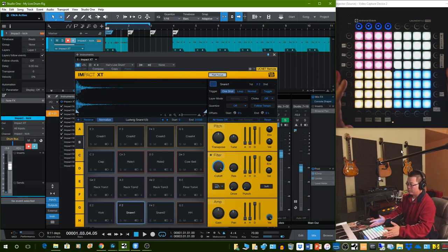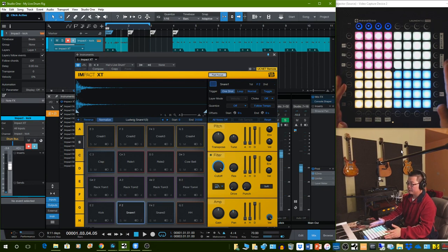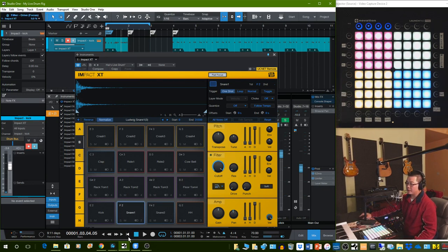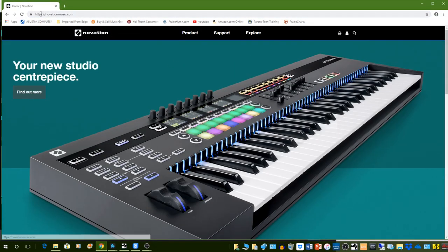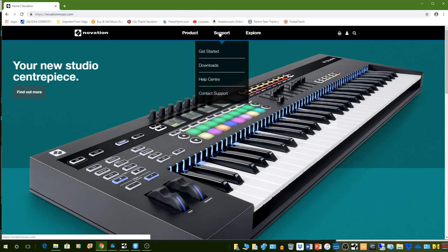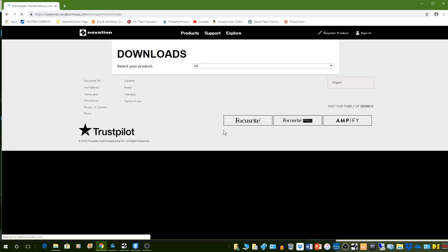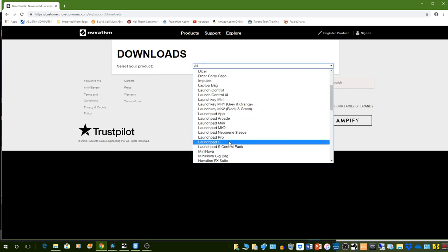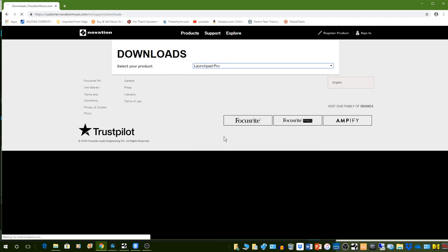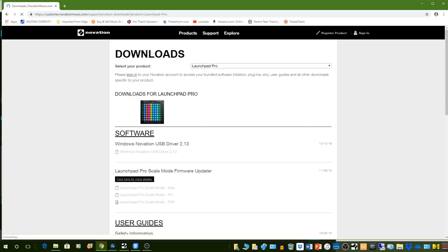For this video, I will use the Launchpad Pro. First thing first, you have to download the software or the driver for the Launchpad. Go to novationmusic.com, download or support, download, and then pick Launchpad Pro from the list here. And then go to the driver and download it.